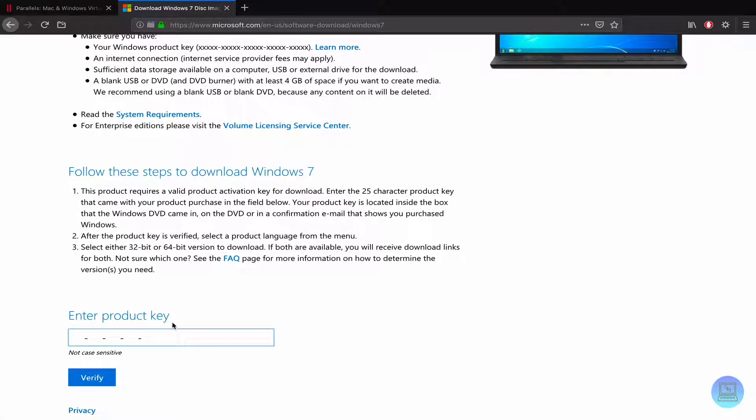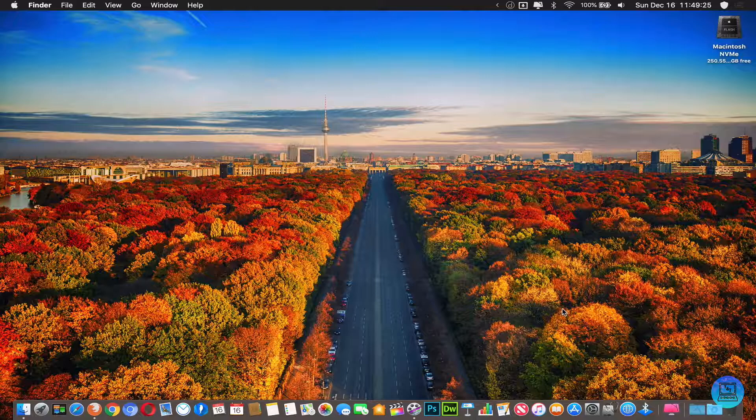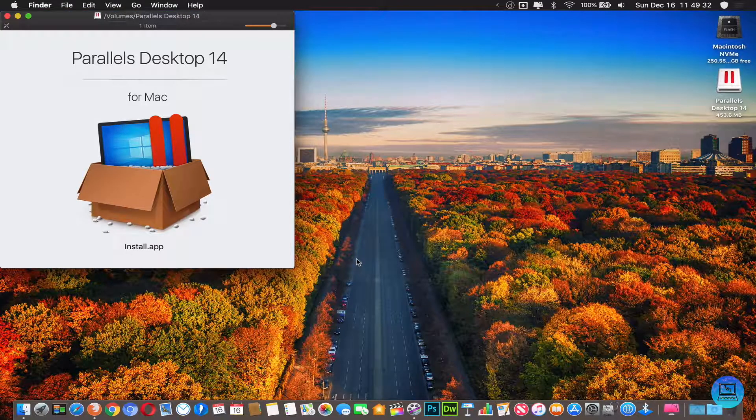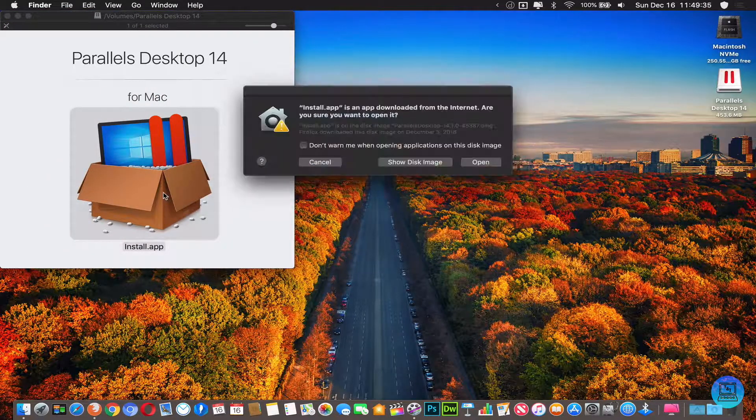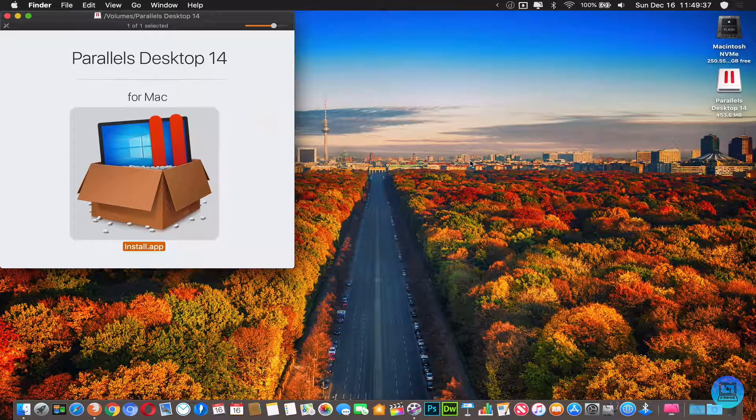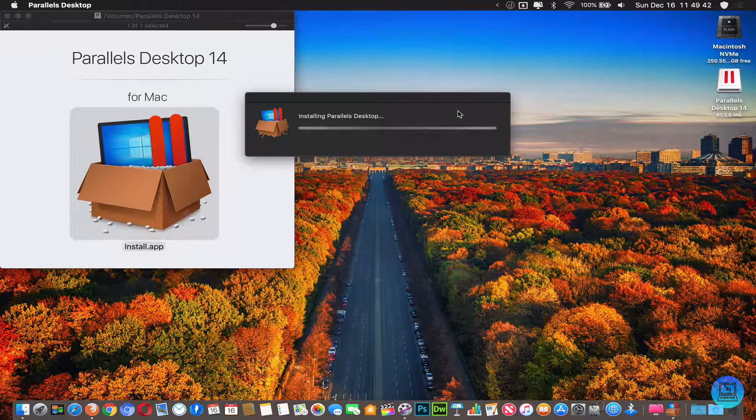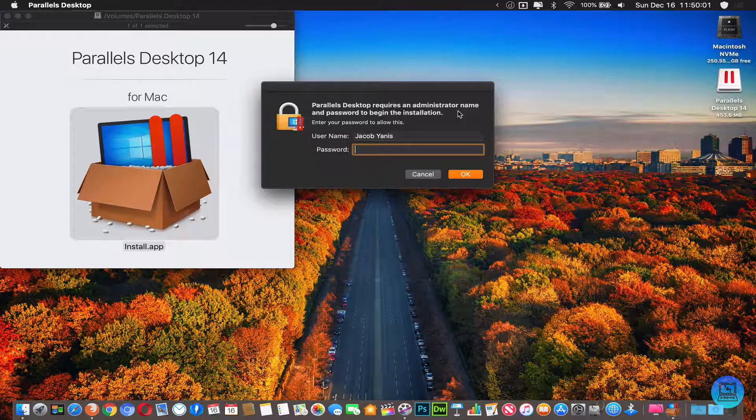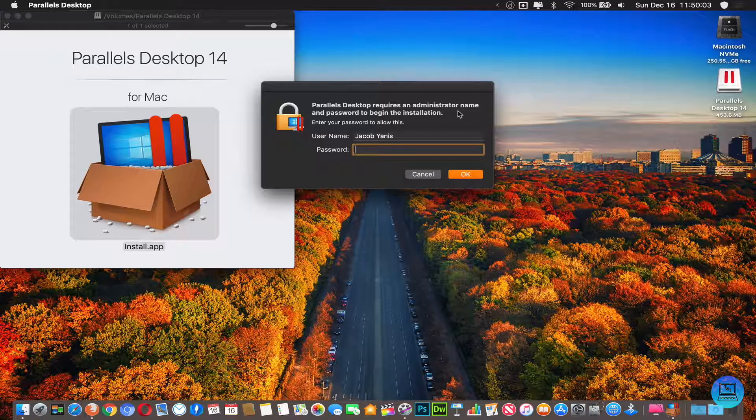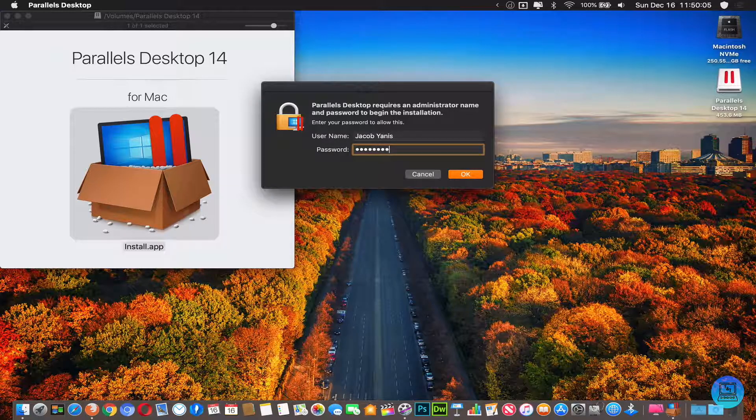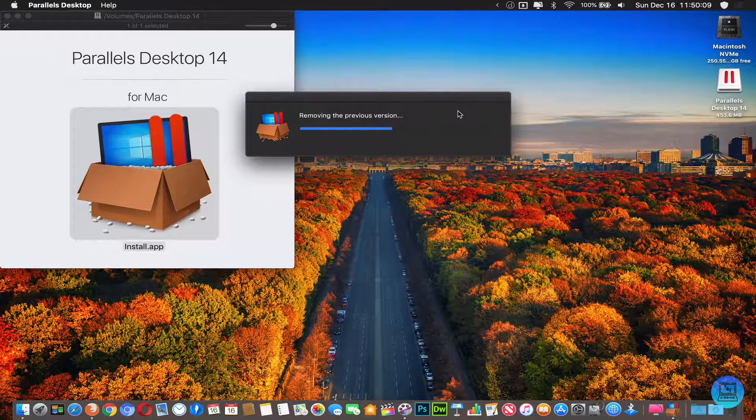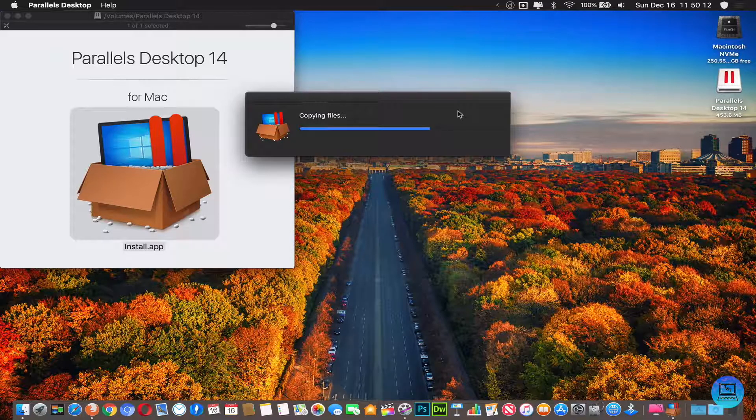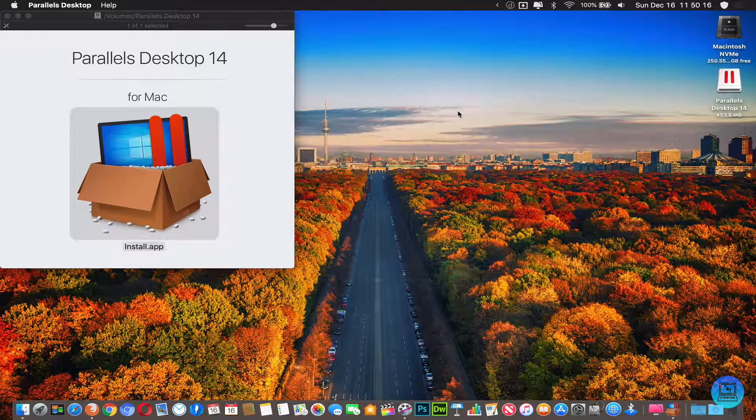So to start, we're going to need to install Parallels 14. You're going to want to click on the DMG when it downloads and then click on install app. Yes, you want to open it. It will start installing Parallels Desktop, check for software updates, then ask for your admin password. Type that in. Once you hit enter it will remove any previous version of Parallels and then copy the files to install the new version.